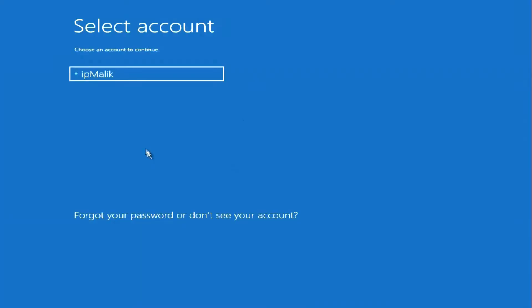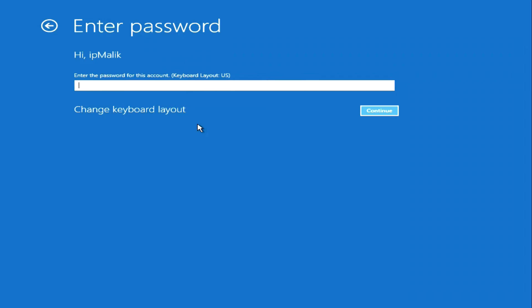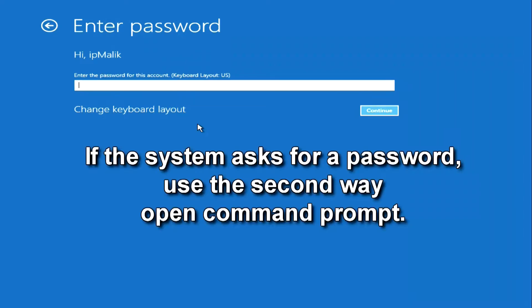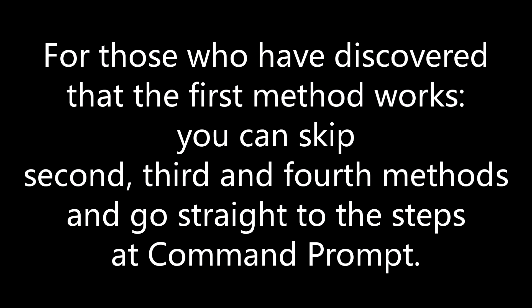Depending on your operating system configuration, the program may ask you for your password before opening a command prompt. In that case I suggest opening the command prompt in another way. For those who found the first method to work, you can skip the second, third, and fourth methods and go straight to the steps in the command prompt.